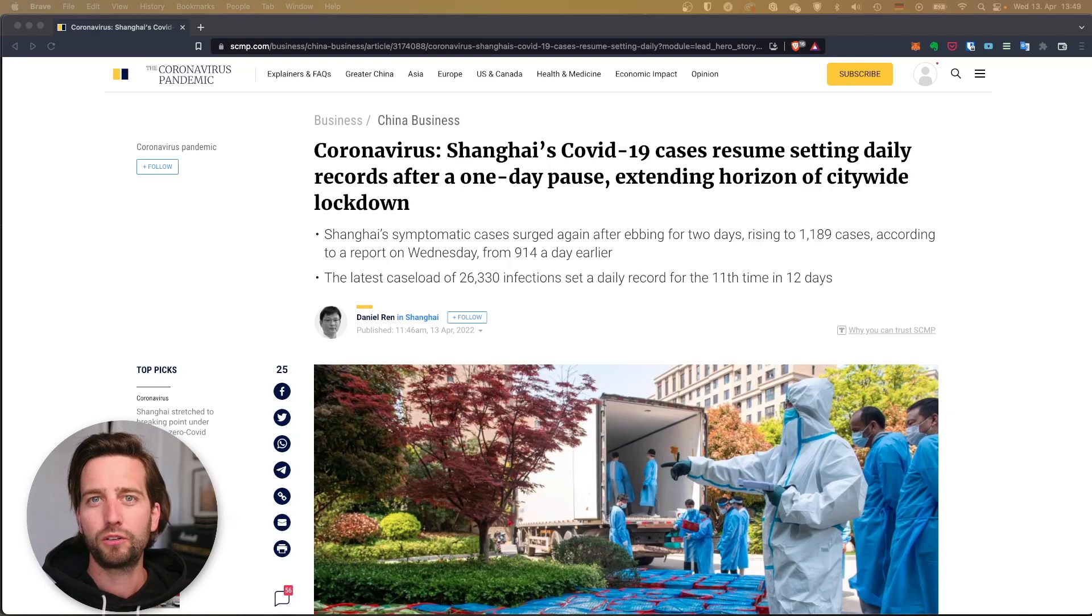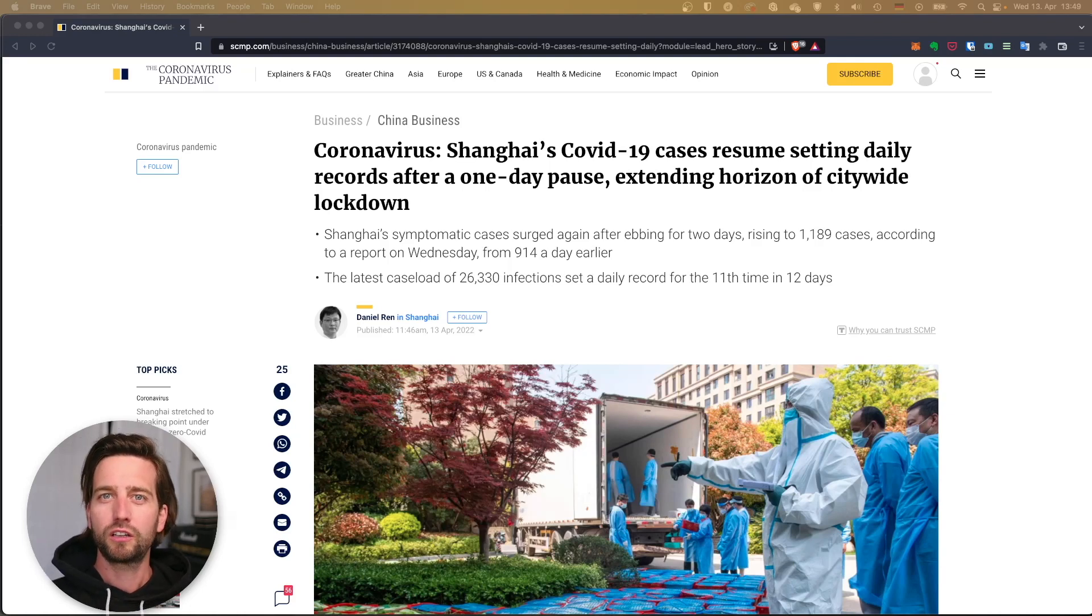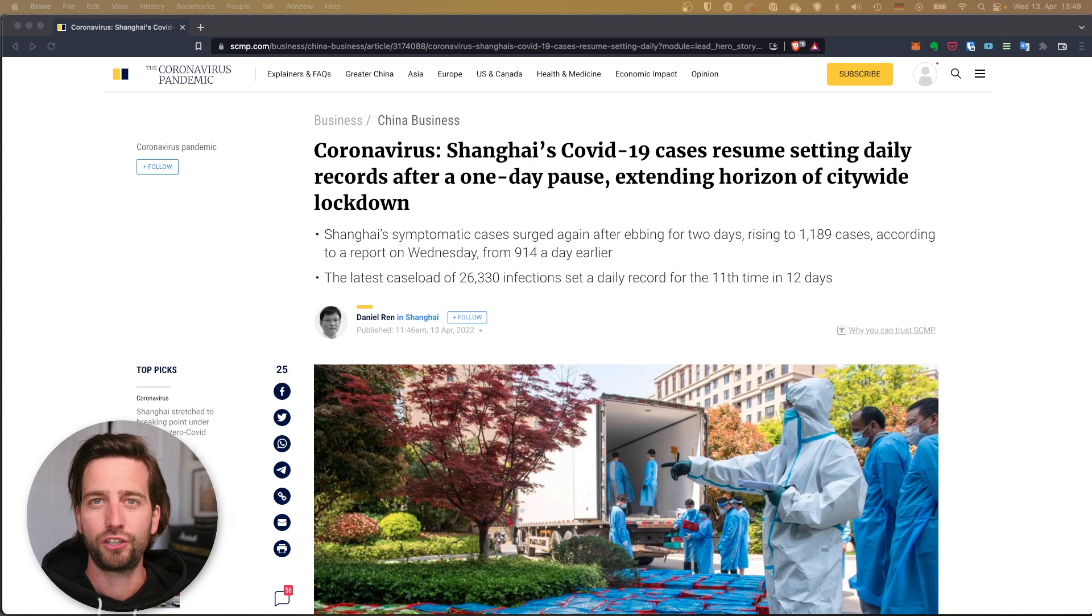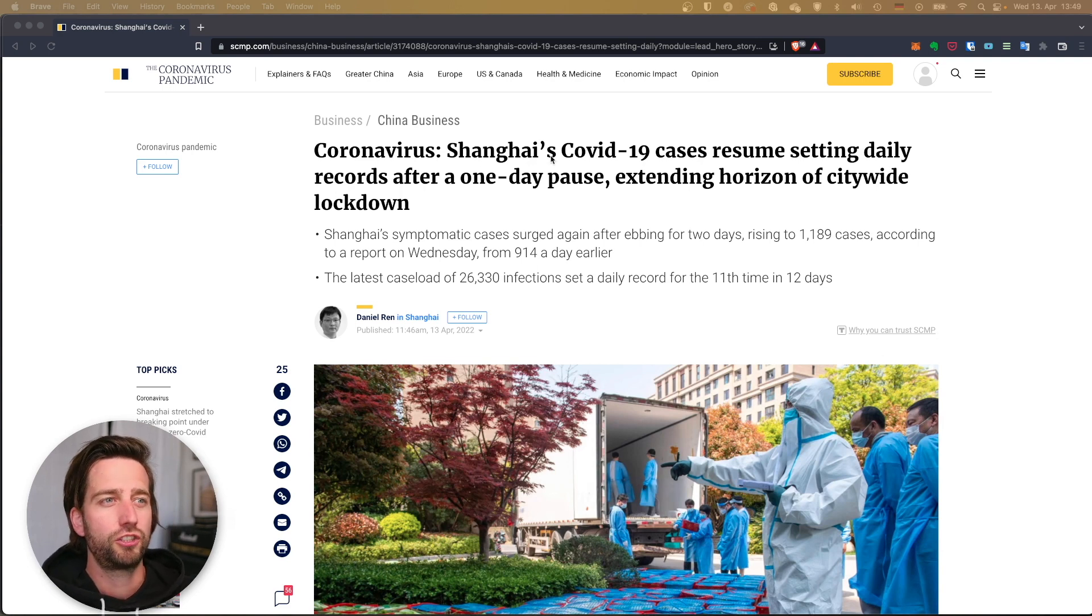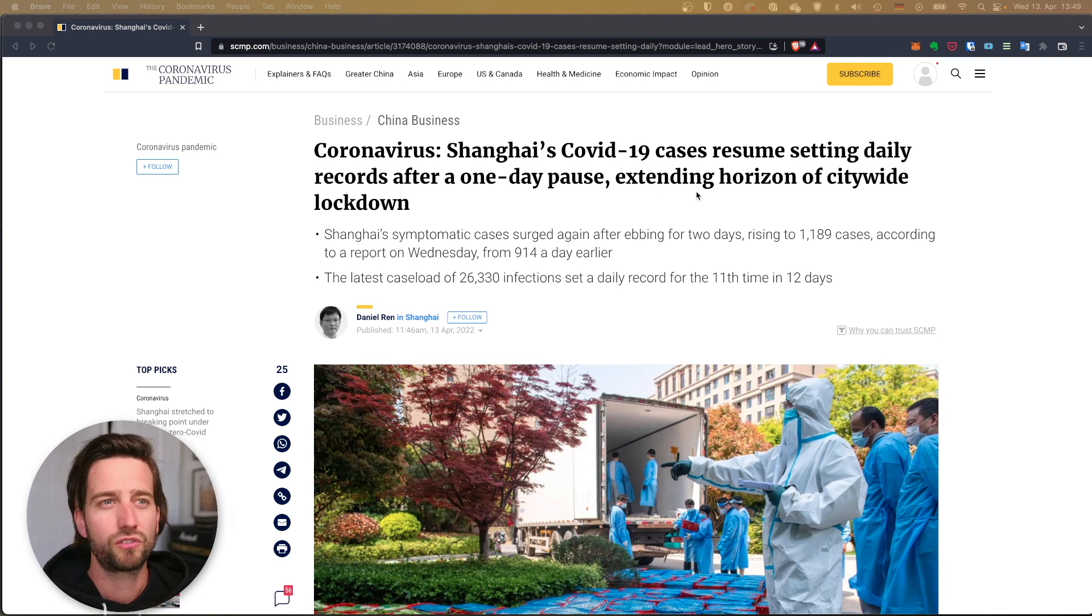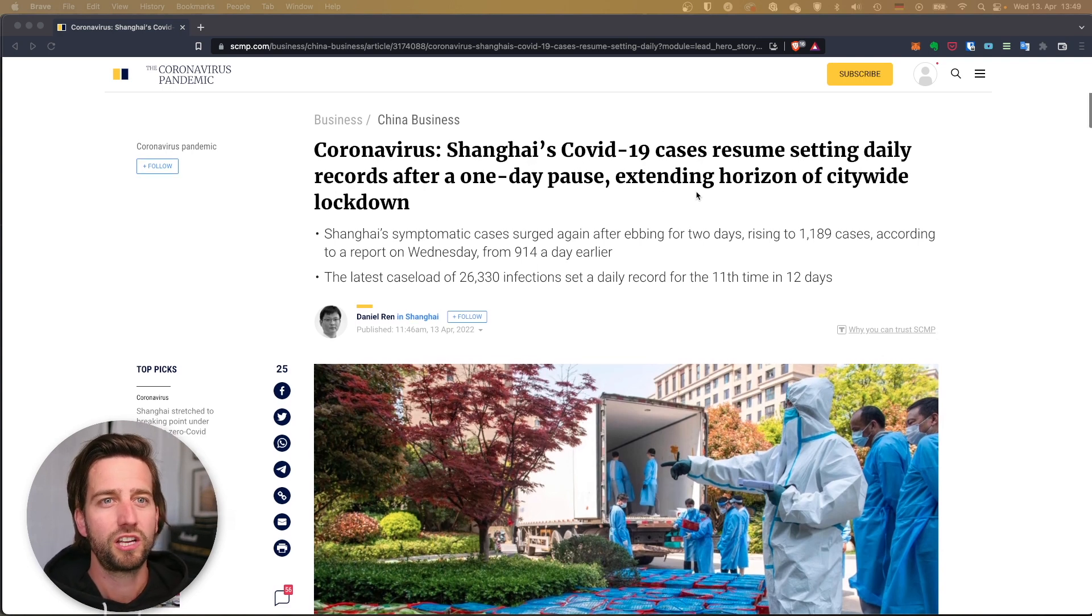Good morning and a quick update on the market situation regarding COVID outbreak and lockdowns in Shanghai. We have news that Shanghai's COVID-19 cases resume setting daily records.